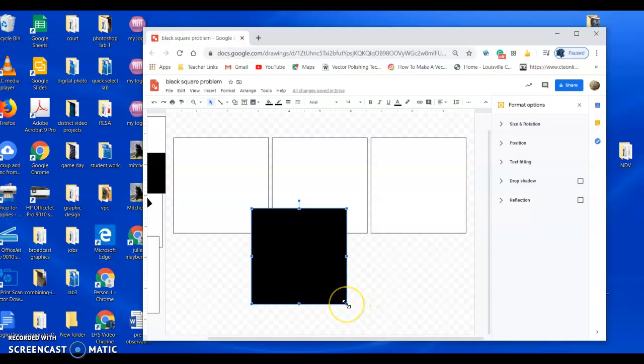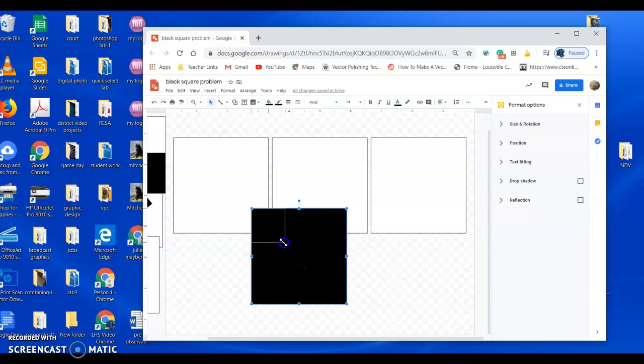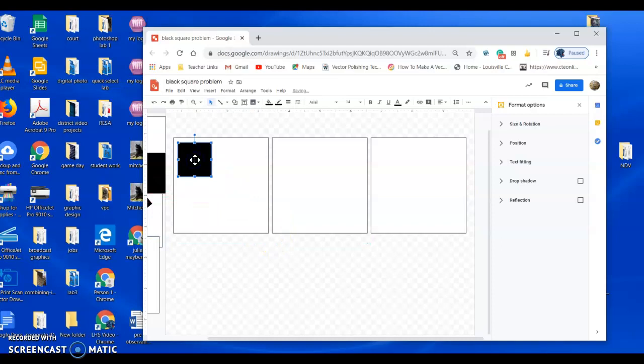And how you resize a shape, you hover down here in the corner, just like with Illustrator, and you drag and pull. Now unless you hold the shift key, you're going to lose your square shape. So if you hold the shift key, you let go of the shift key last, you'll keep your square.